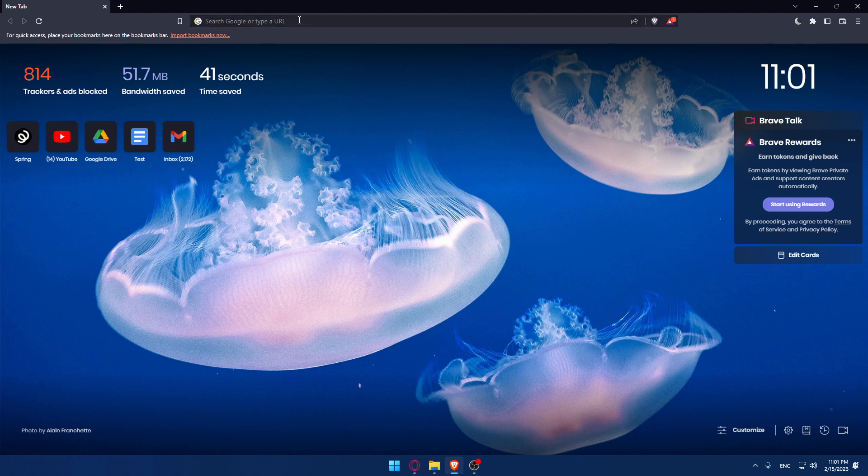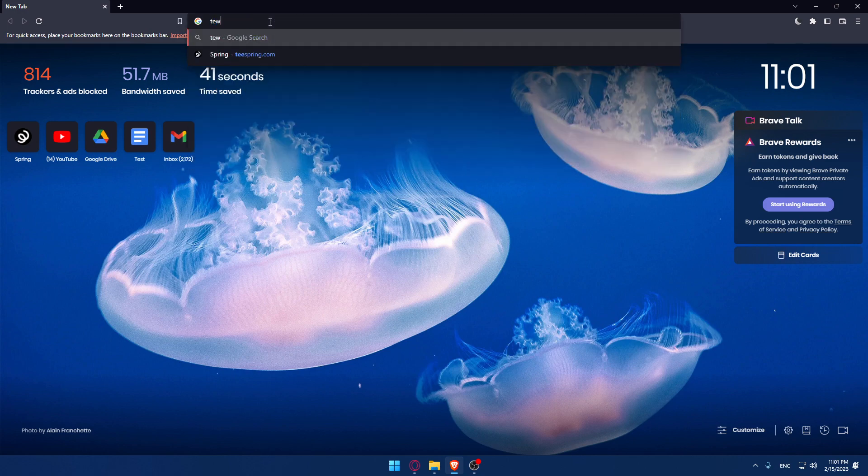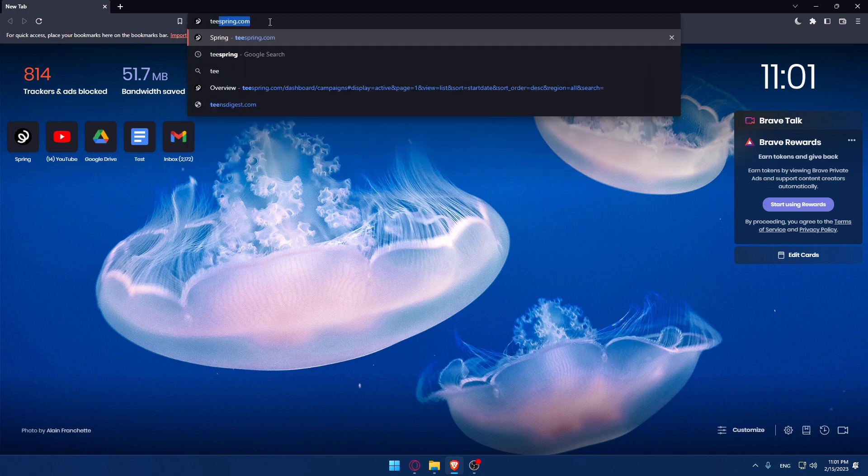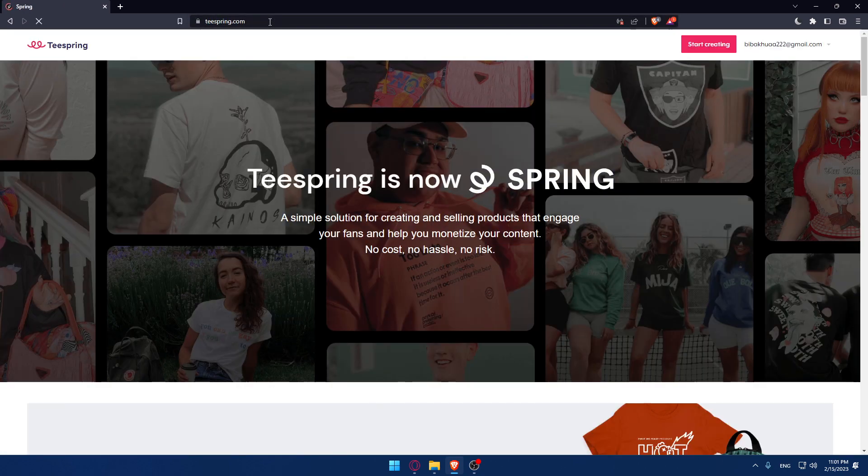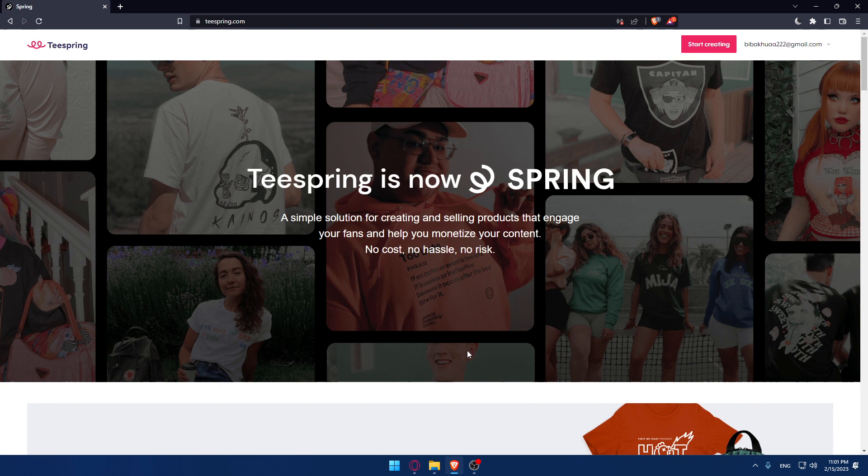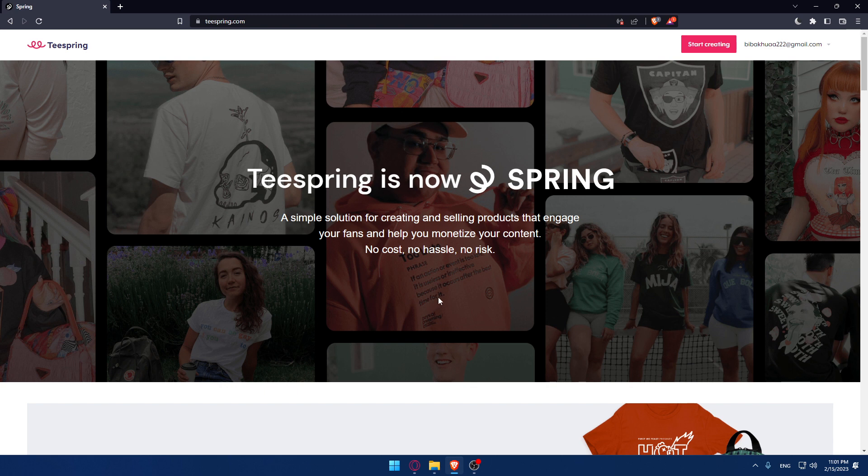Once you open that browser, go to the URL section, type Teespring.com and hit enter. That will take you to this page, which is going to be your home screen or main screen.